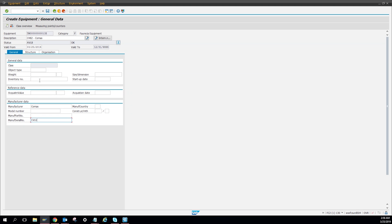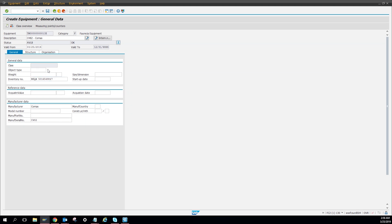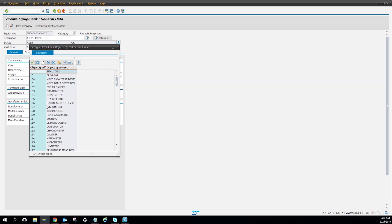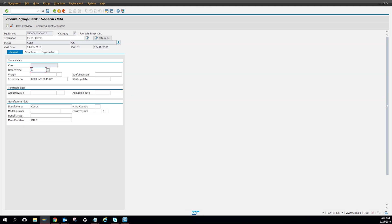I'll put the part number, put that real quick, and then object type. I'm looking for 24. I'm gonna put 24 over here, just a robot. As you can see, robot.